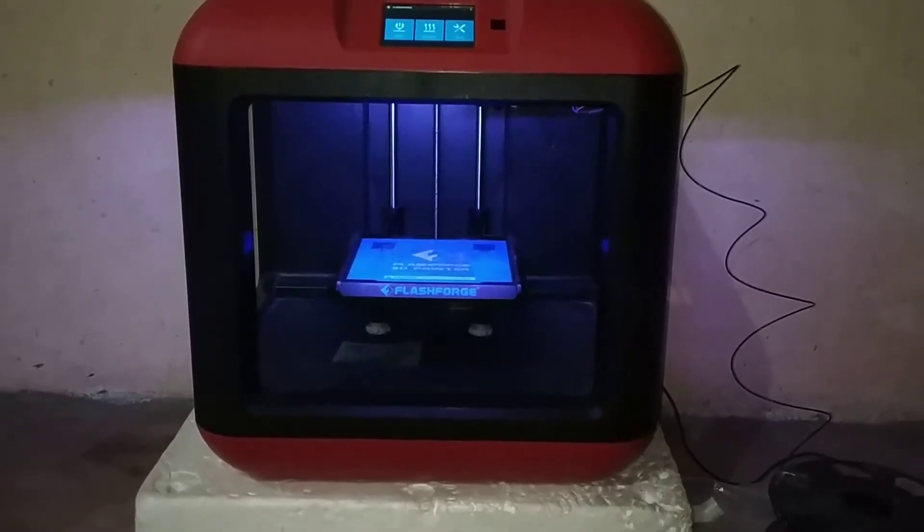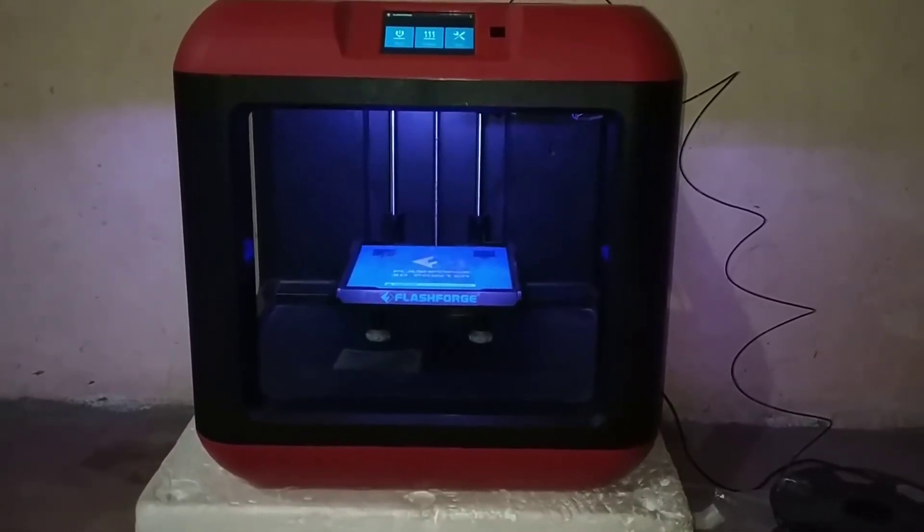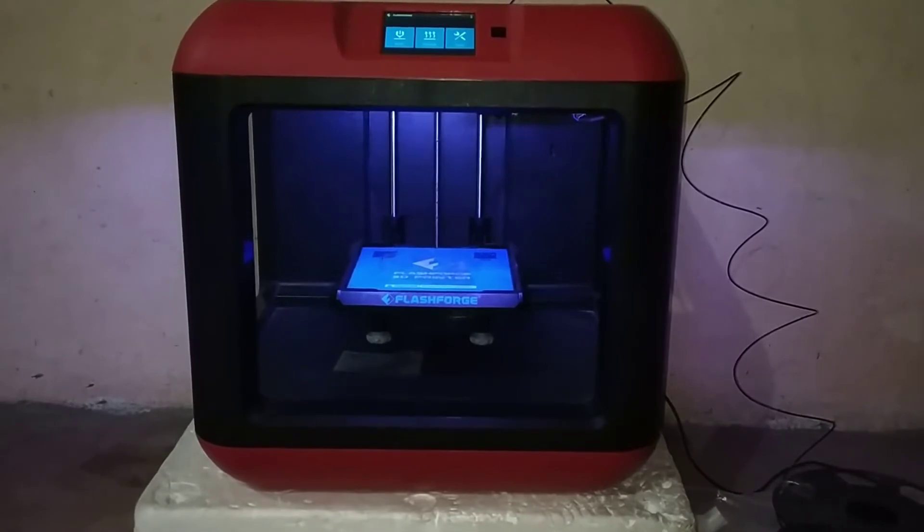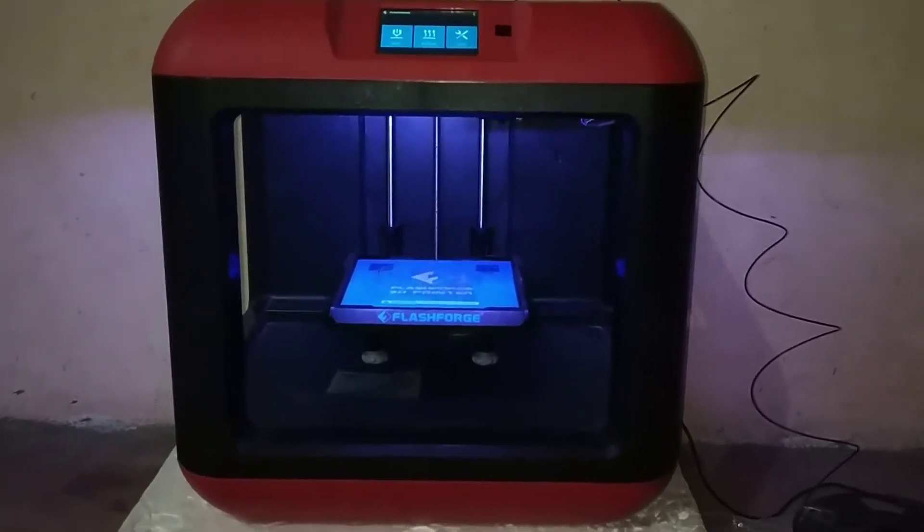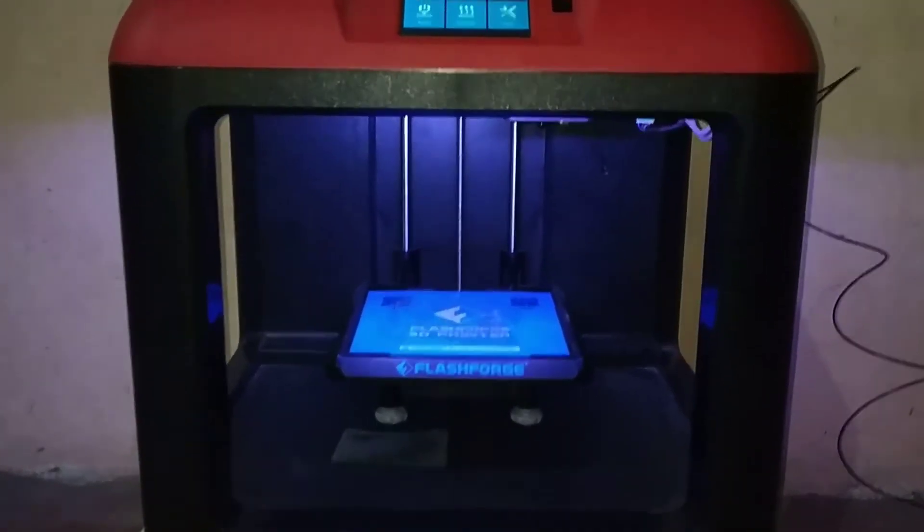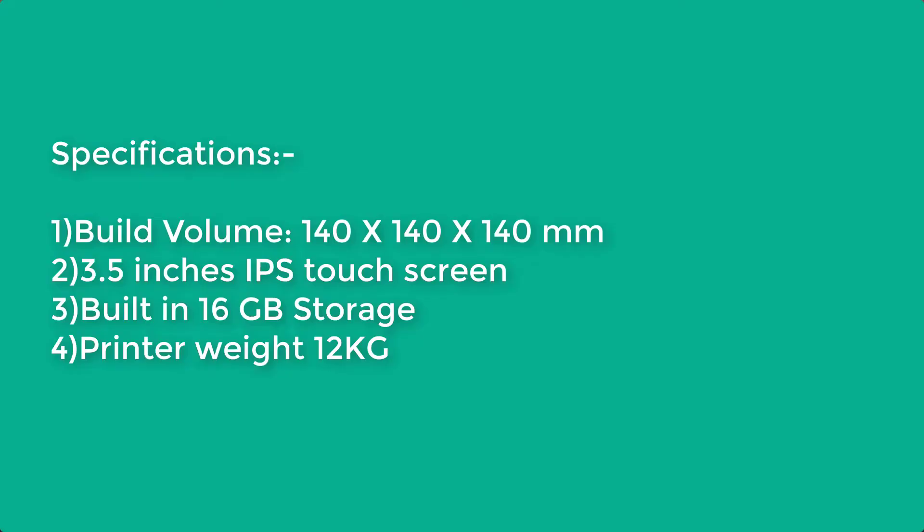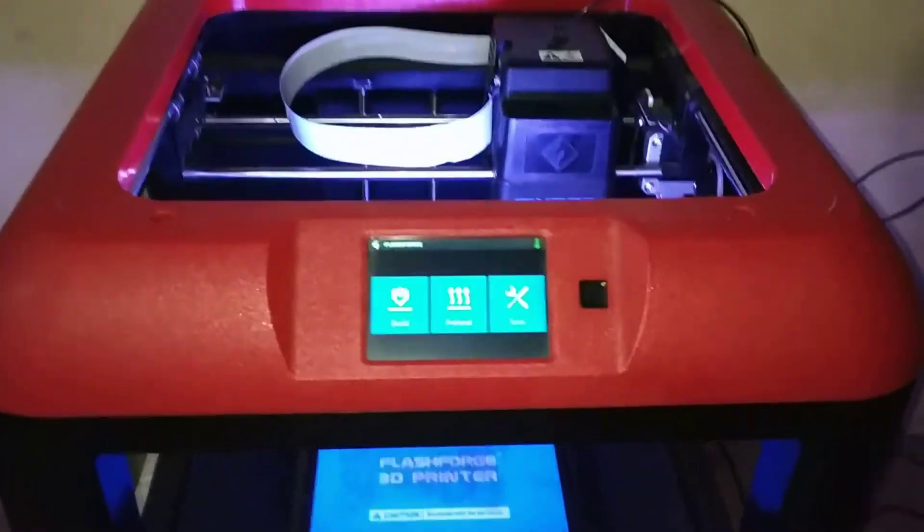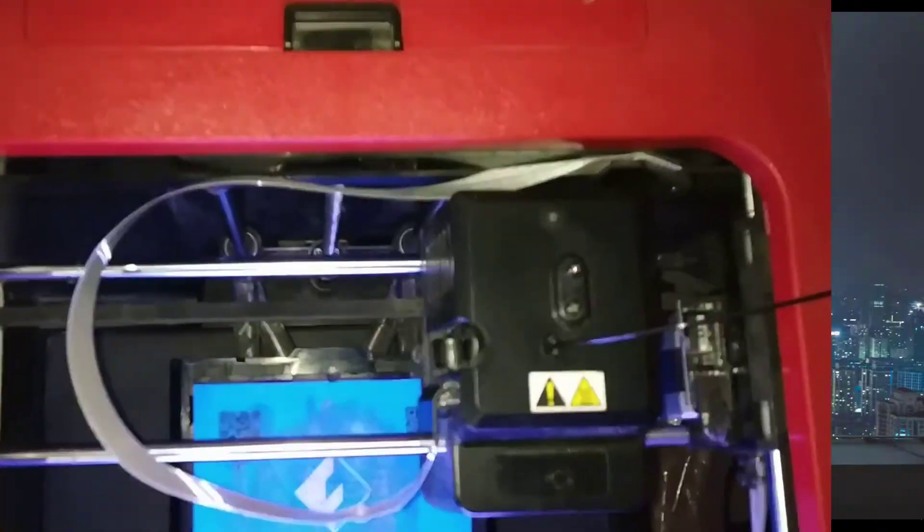I bought this machine at 45,000 rupees. Its price in India is a bit higher than other countries. It has the following specifications and really good build quality.